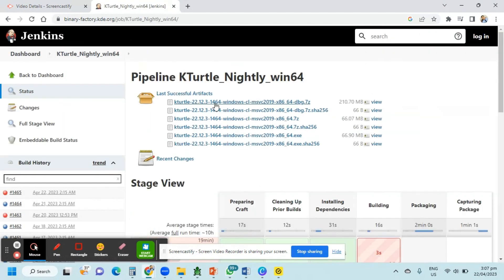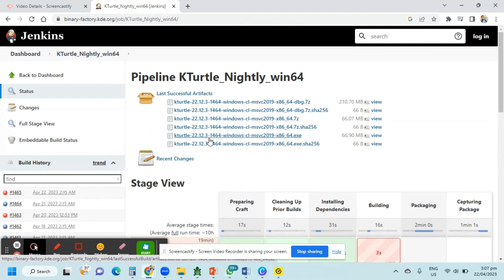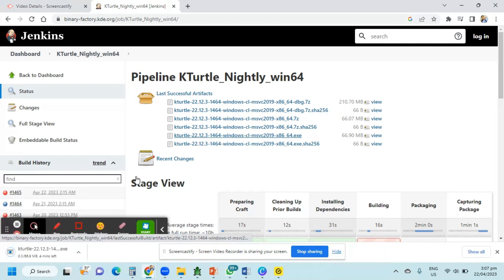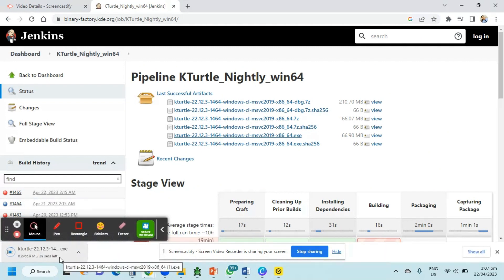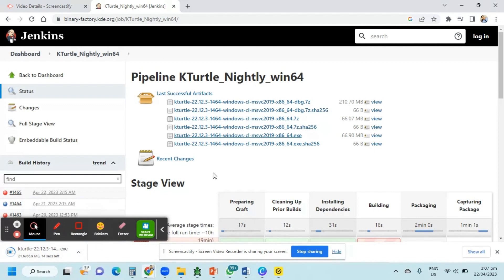There are many options here. Just click KTurtle 2212.3. Once you click that one, it will be downloaded. You just have to wait for the download to finish.